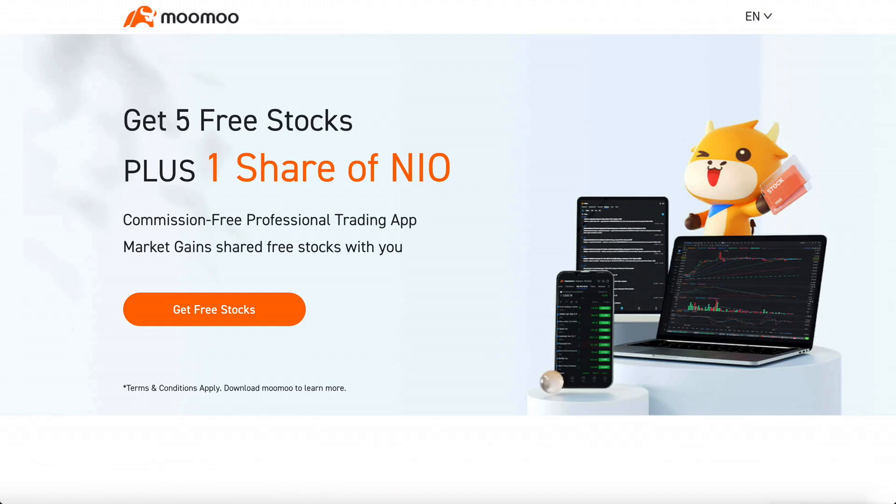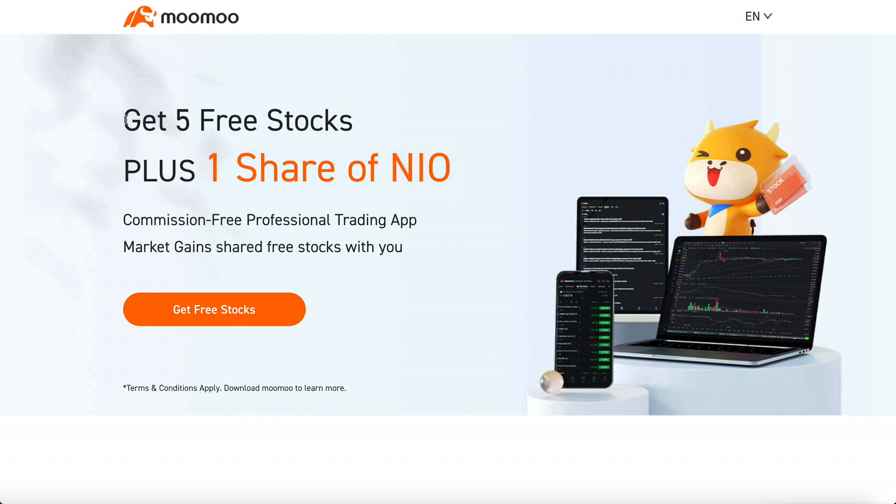Now before we leave, definitely check out the Moomoo link in the description below. Click on that Moomoo link, deposit just a single dollar after making a brokerage account using the link and get like six free shares. It's basically free money and the exchange is pretty nice. So take advantage of it. Don't miss out.